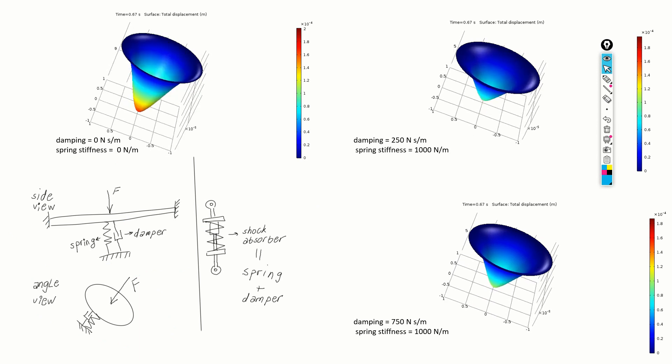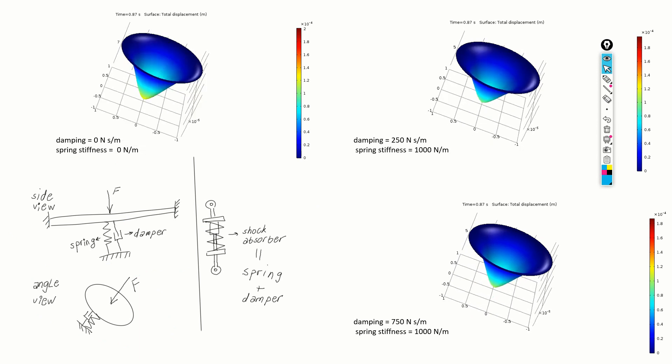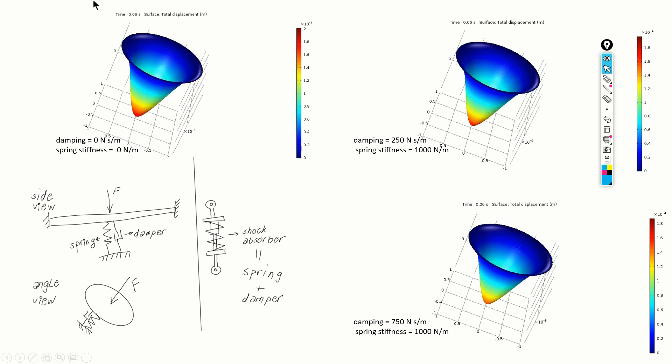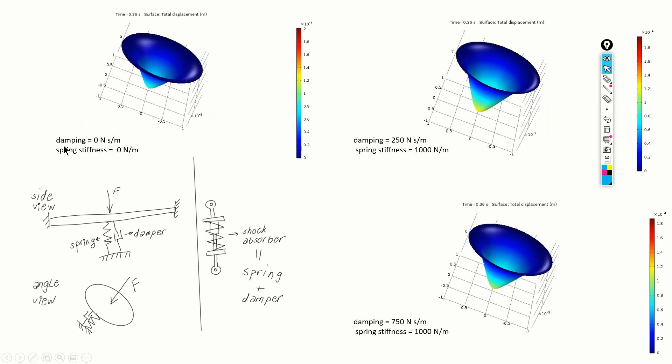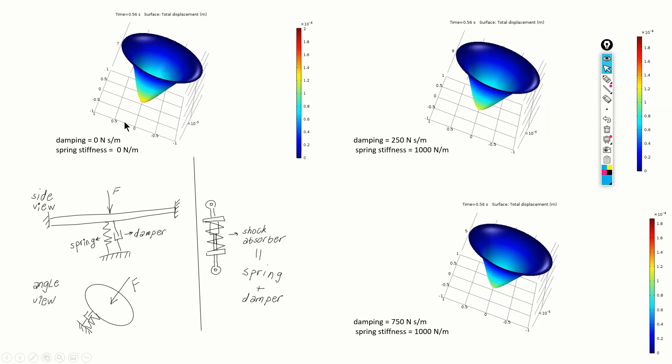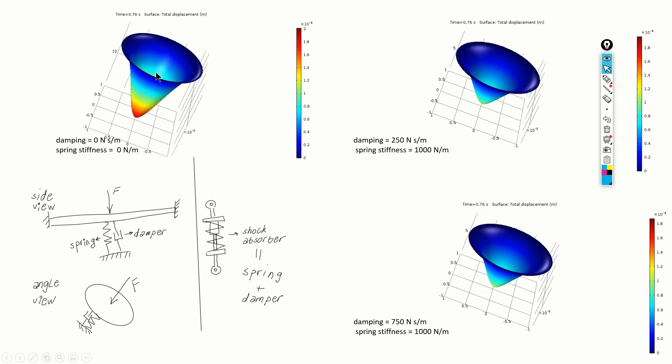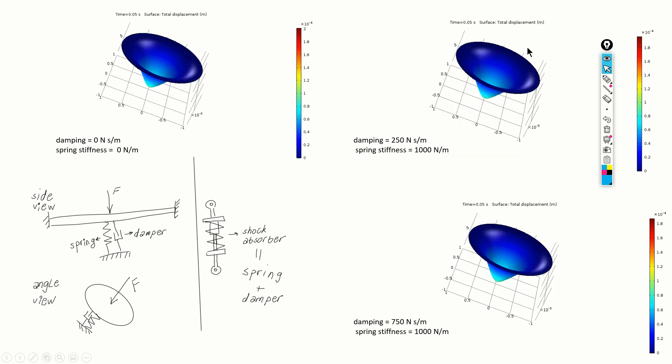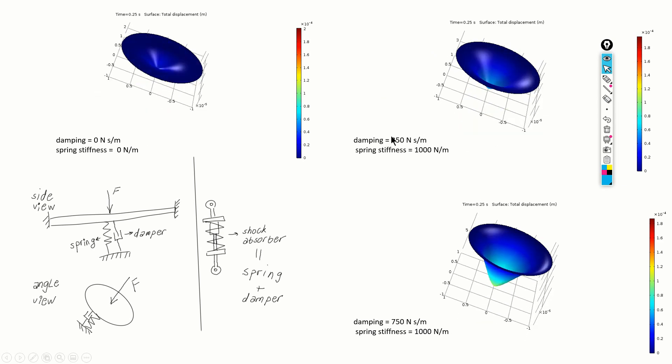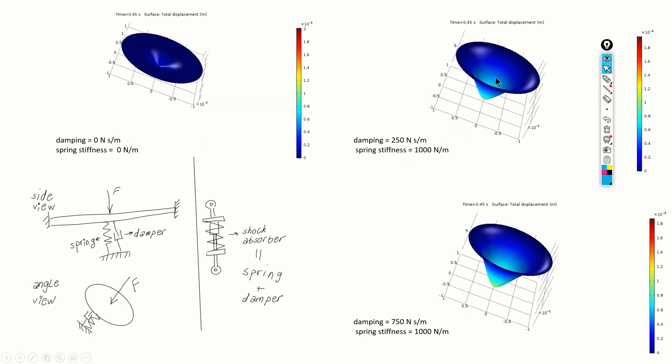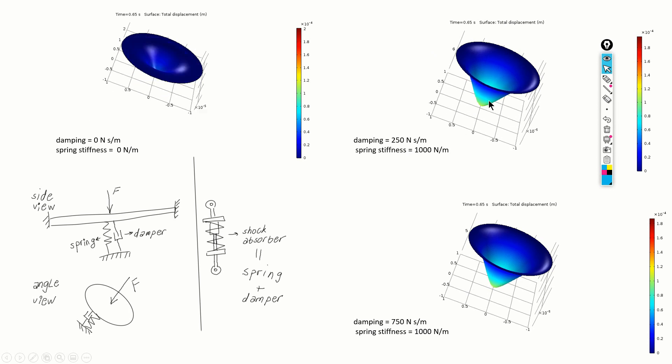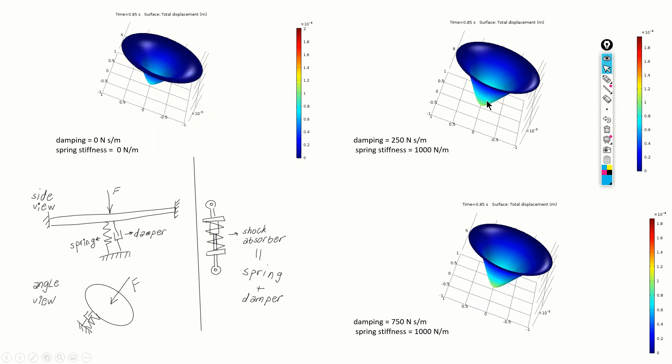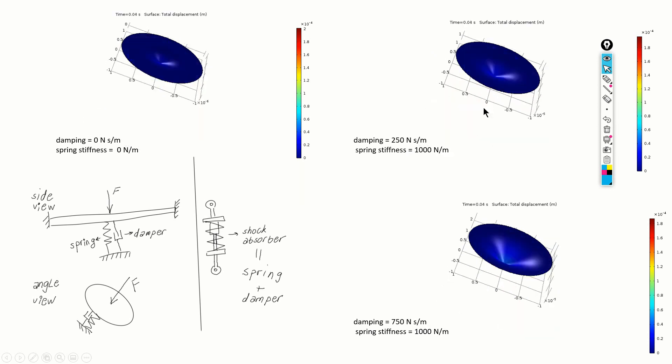The first case shown over here is when there is no damping. We can see that the plate freely oscillates. The second case is when the damping is equal to 250. We can see that after some time, the oscillations settle down.